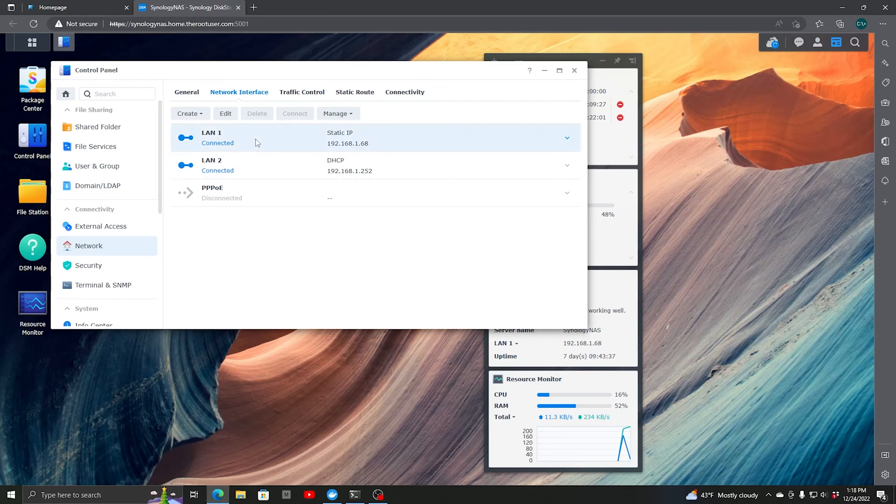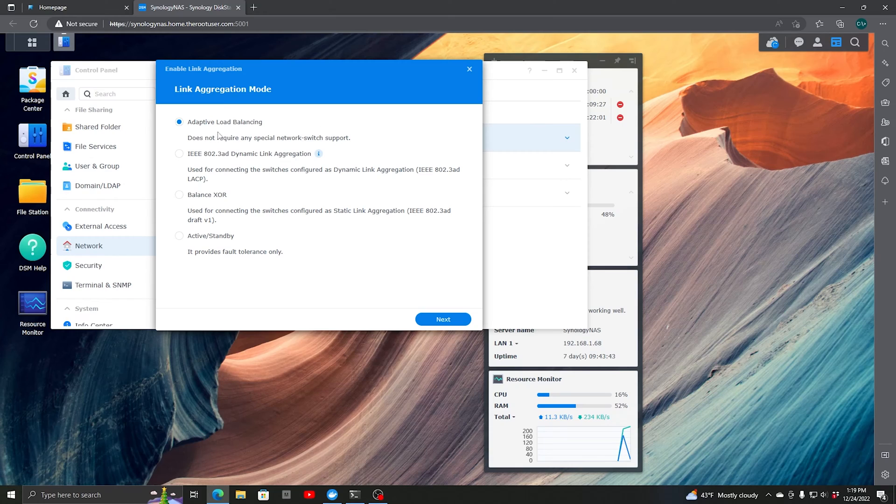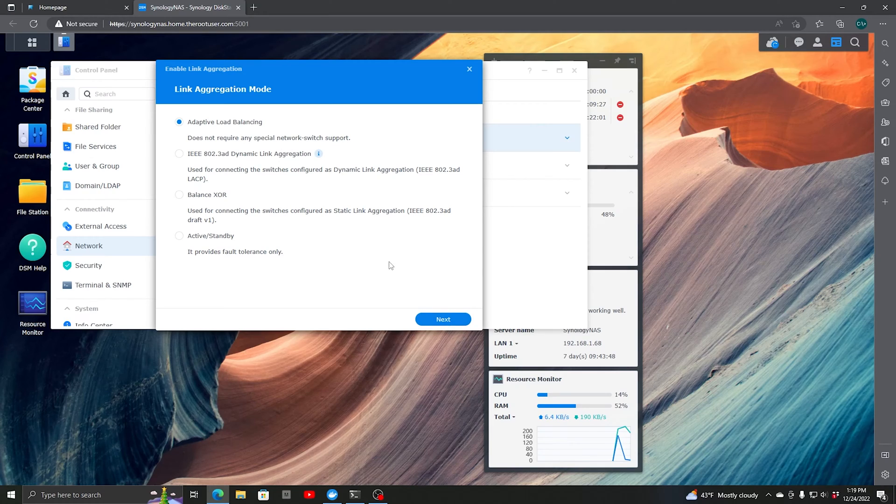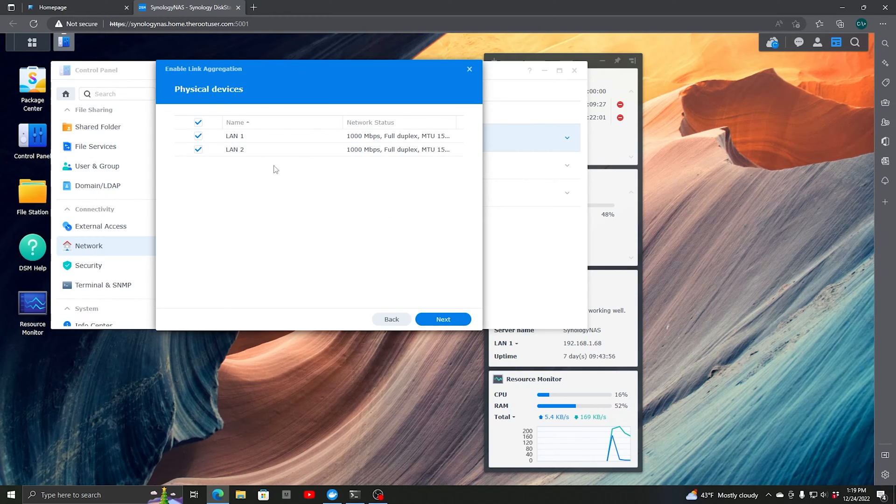We're going to create a bond first. Hit Create, then Create Bond. We'll initially start with Adaptive Load Balancing. It does not require any special network switch support, so if you don't have a switch capable of link aggregation, this will still provide some benefit. Let's hit Next.